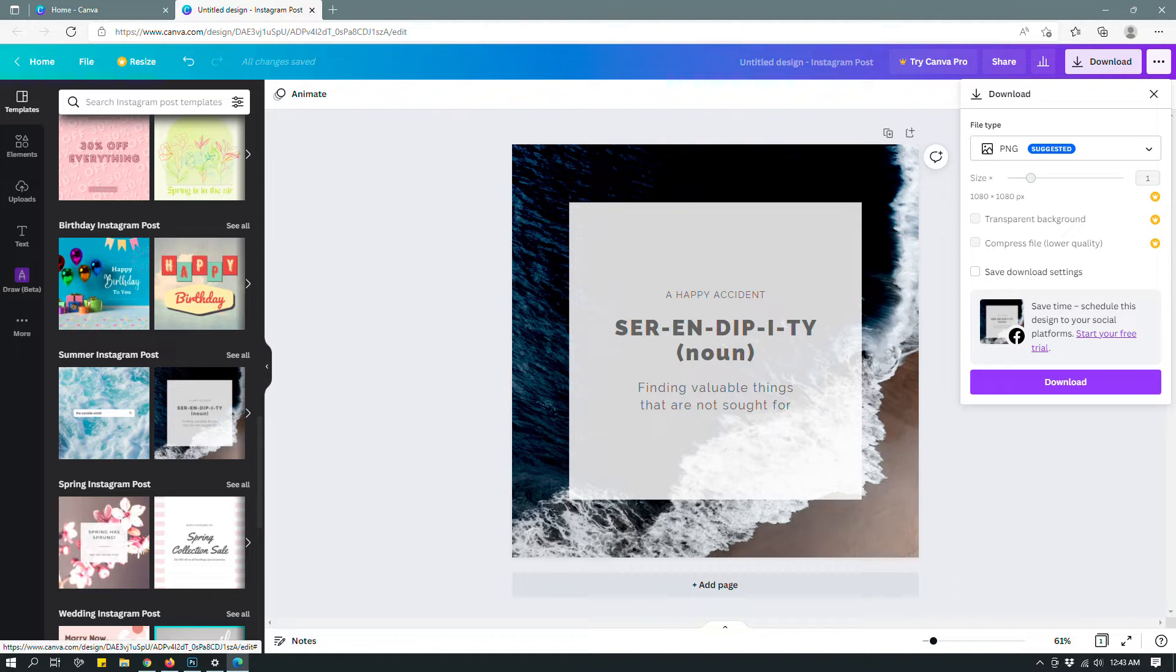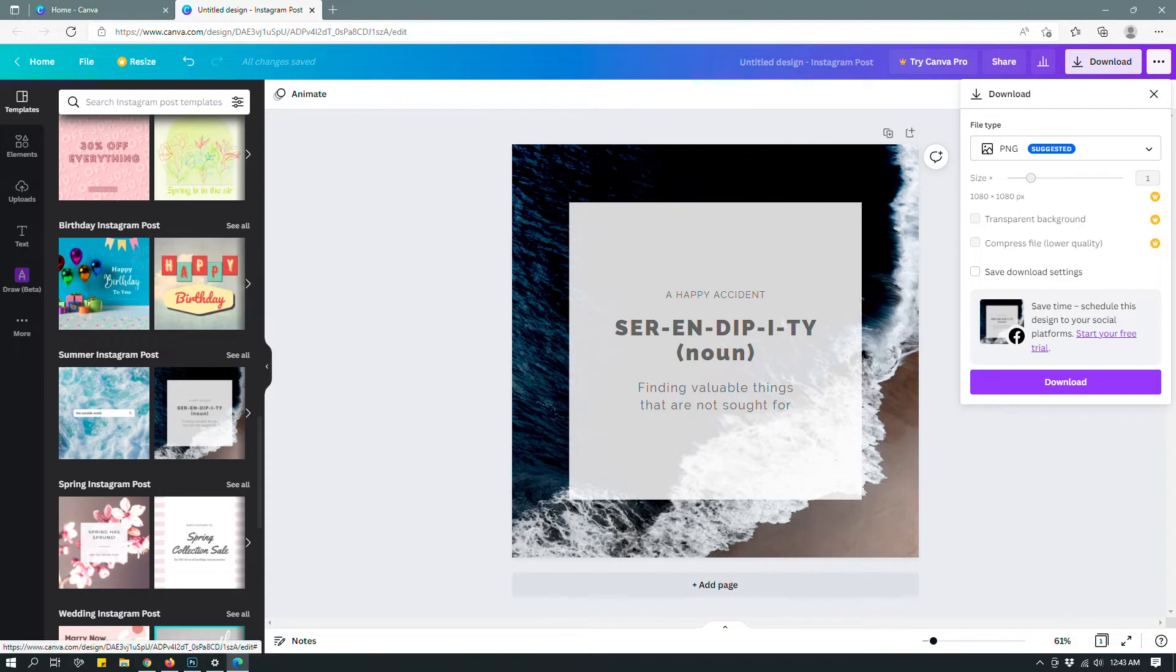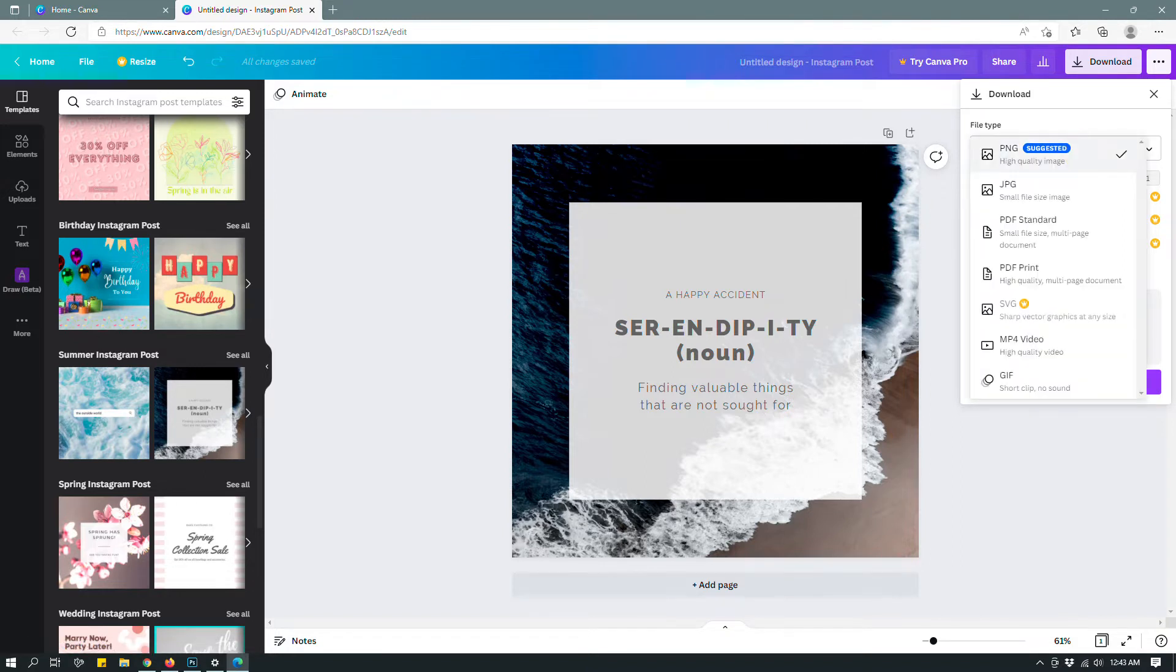You can also tell by the crown sign next to these options. Since I'm not a Canva Pro account holder in this account, I cannot use those.